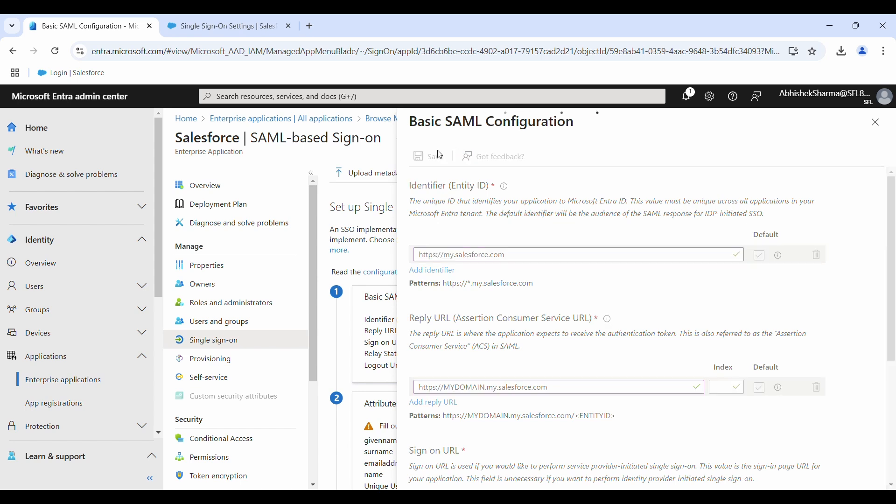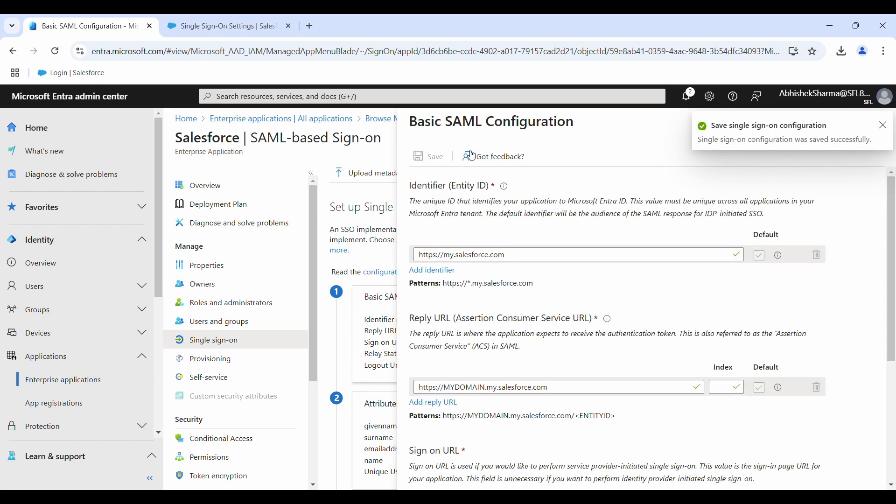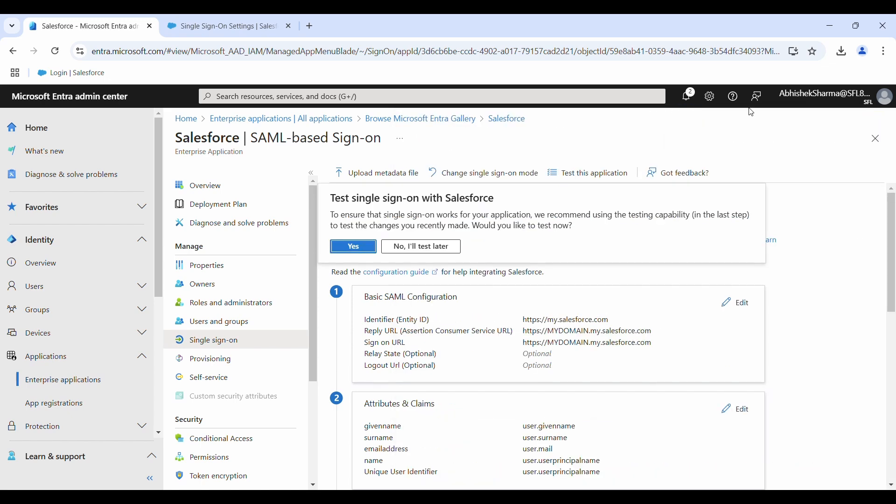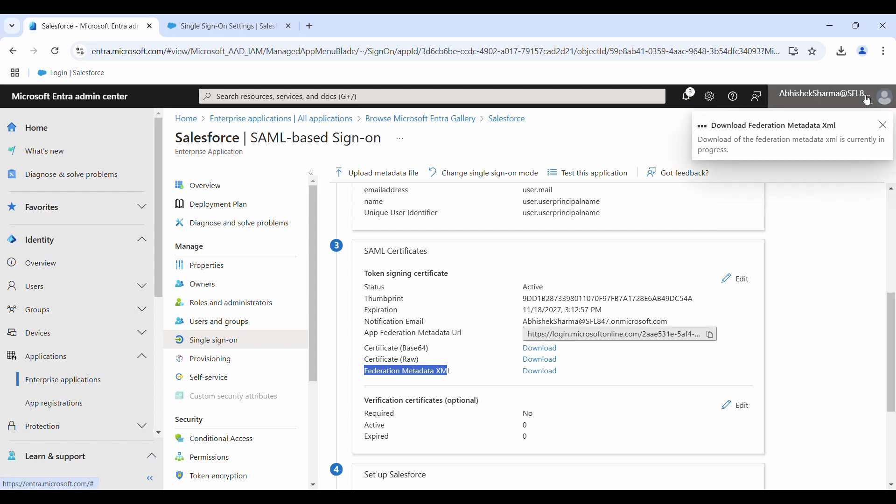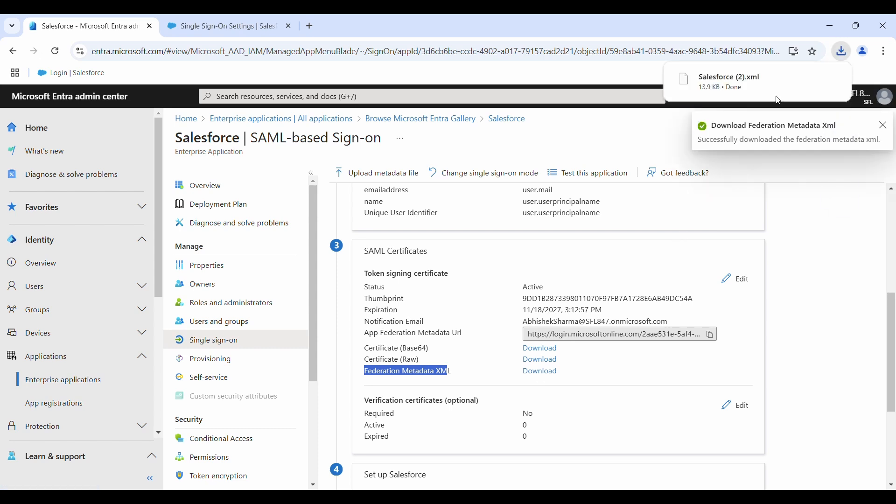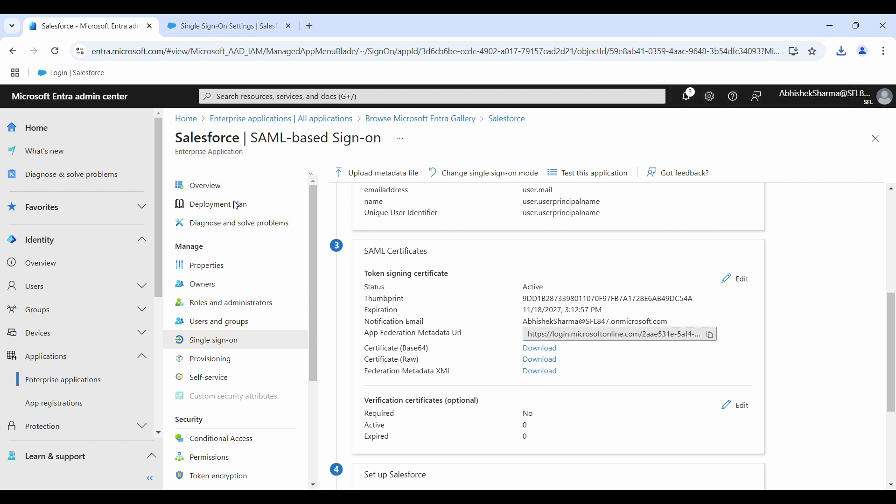It's done, so we should be able to download the federation metadata XML from Entra ID now. Click on download here. Yes, you can see it's downloaded as Salesforce2.xml. We will use it in the next step, but before we go to Salesforce console, one more important thing we need to do.